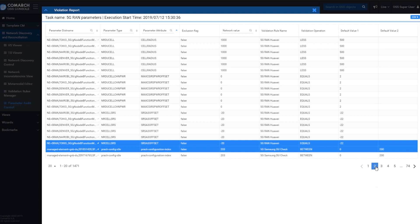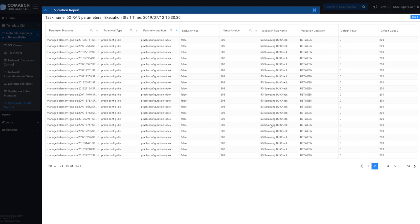Thanks to Comarch OSS, the network operator has full control over every element of the telecommunications network.